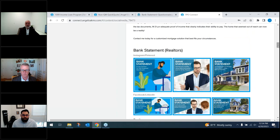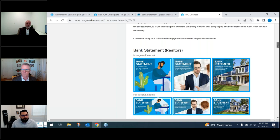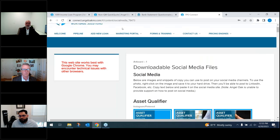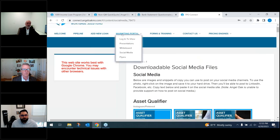If you're not sure what to post on social media, we have that covered too. The social media section gives you the words and pictures to post — you just copy, paste, and post. We target content toward realtors or borrowers depending on who you want to reach. There's no Angel Oak branding on these posts — it comes straight from you to your borrowers and referral partners.